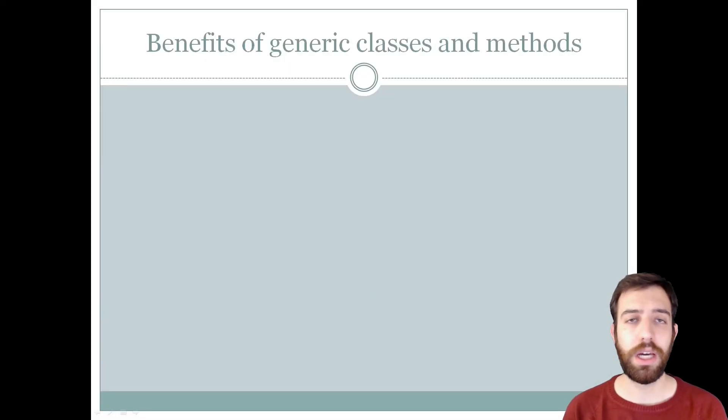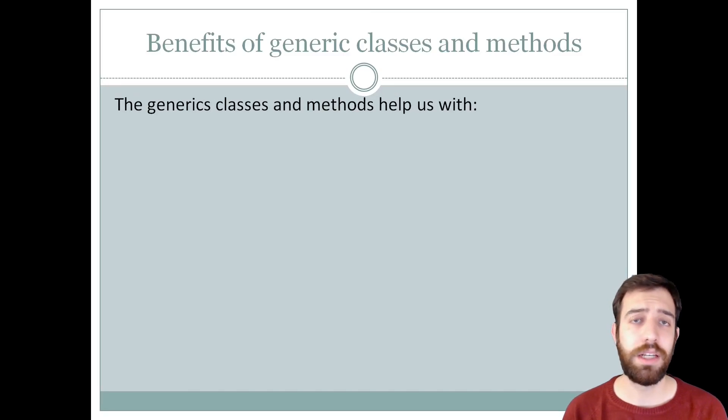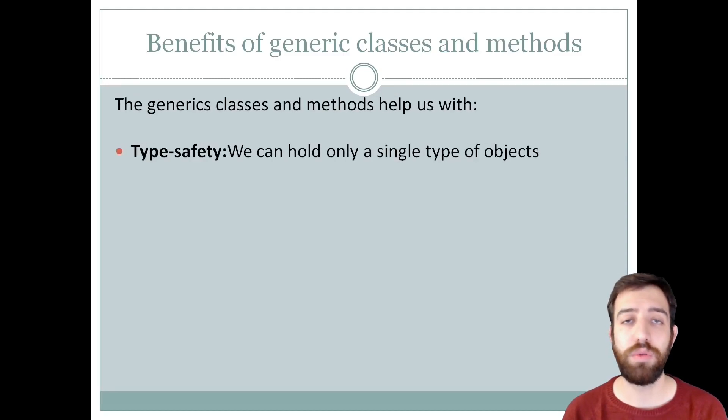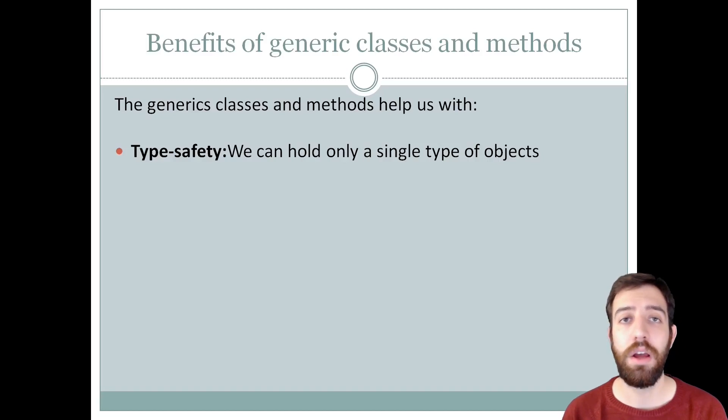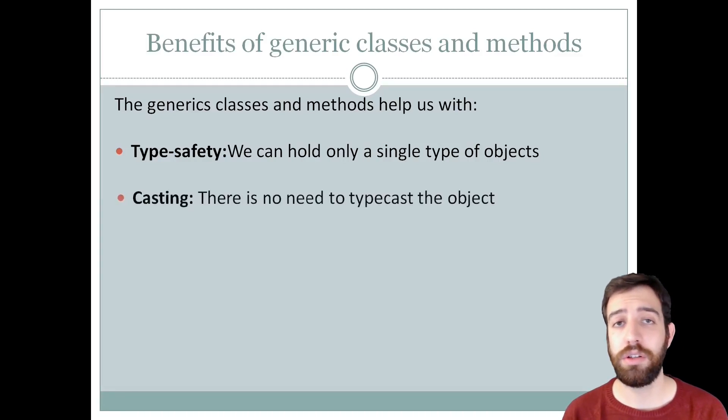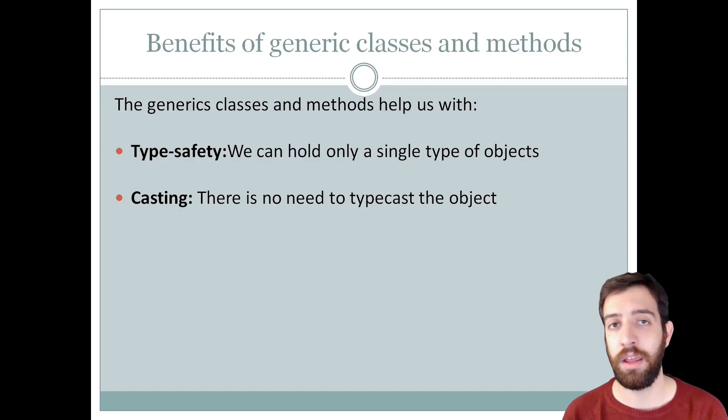In conclusion, we can understand from the above examples that generics classes and methods help us with type safety because we can hold a single type of object in generics. Furthermore, casting is not required because there is no need to typecast the object.